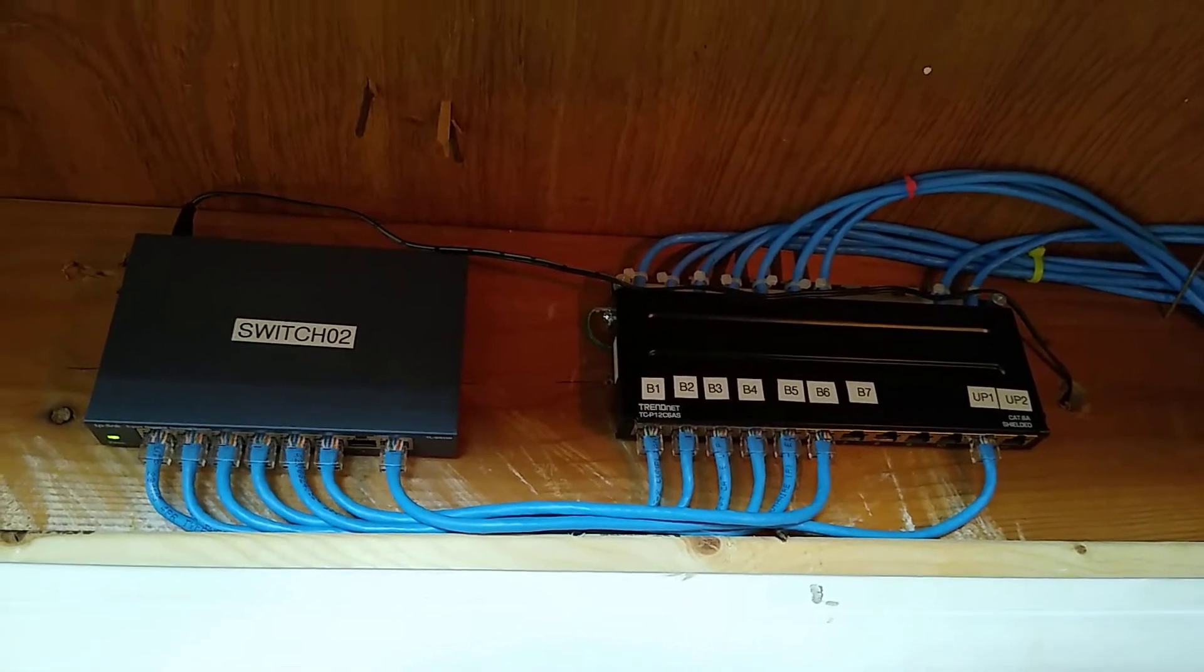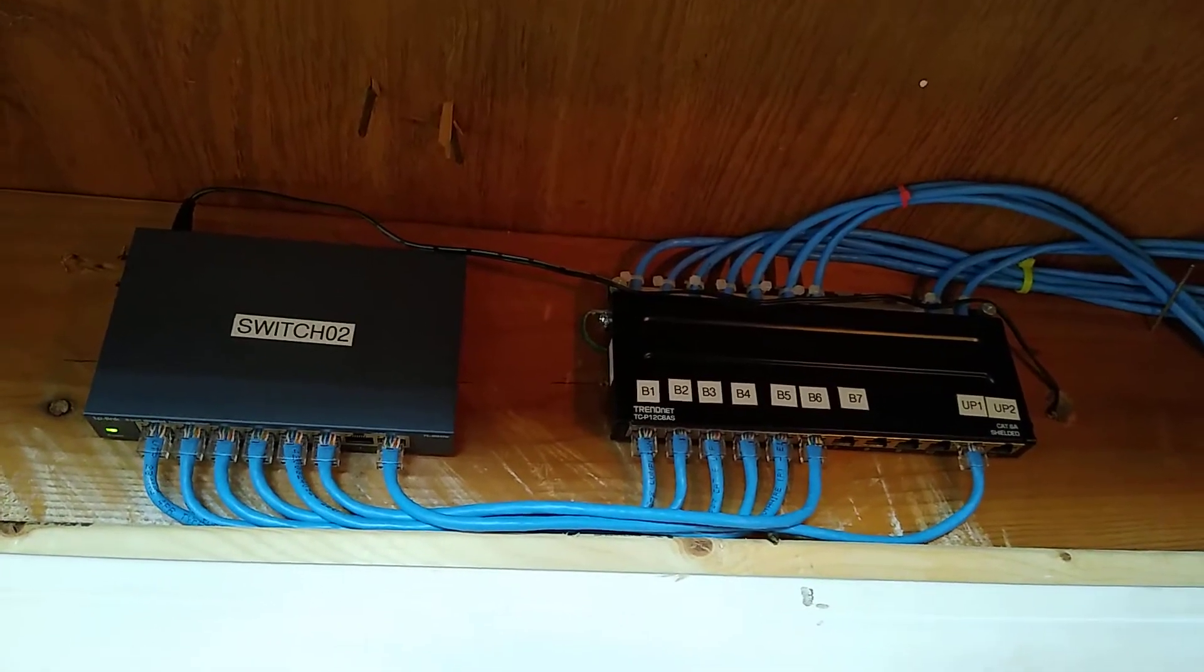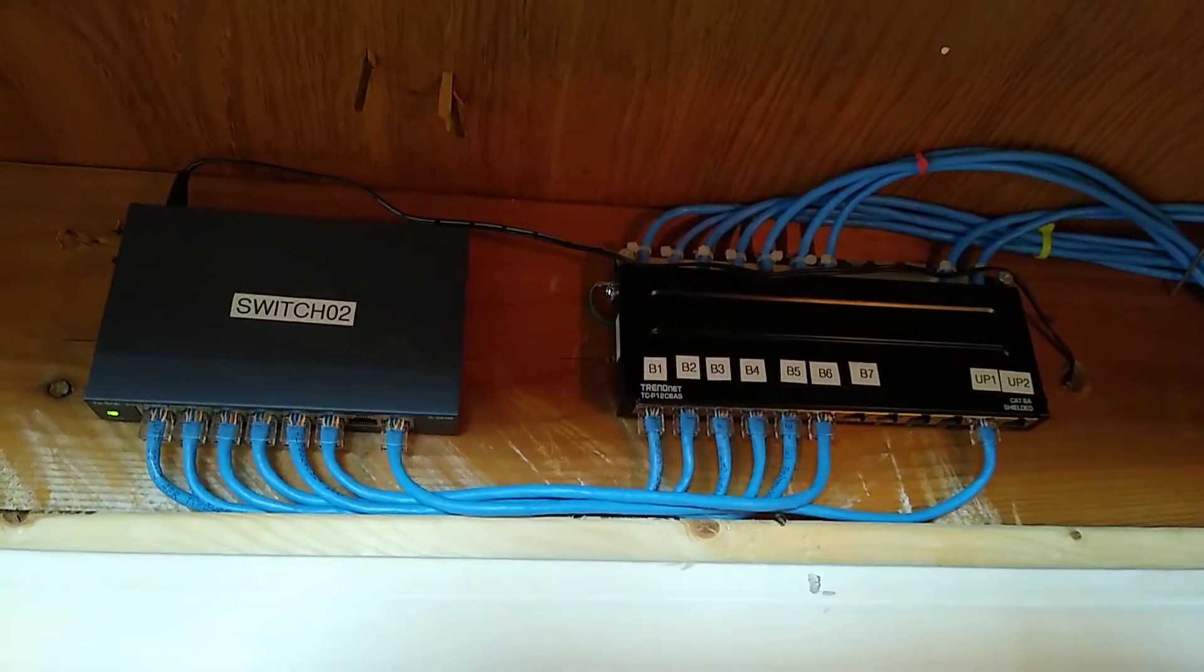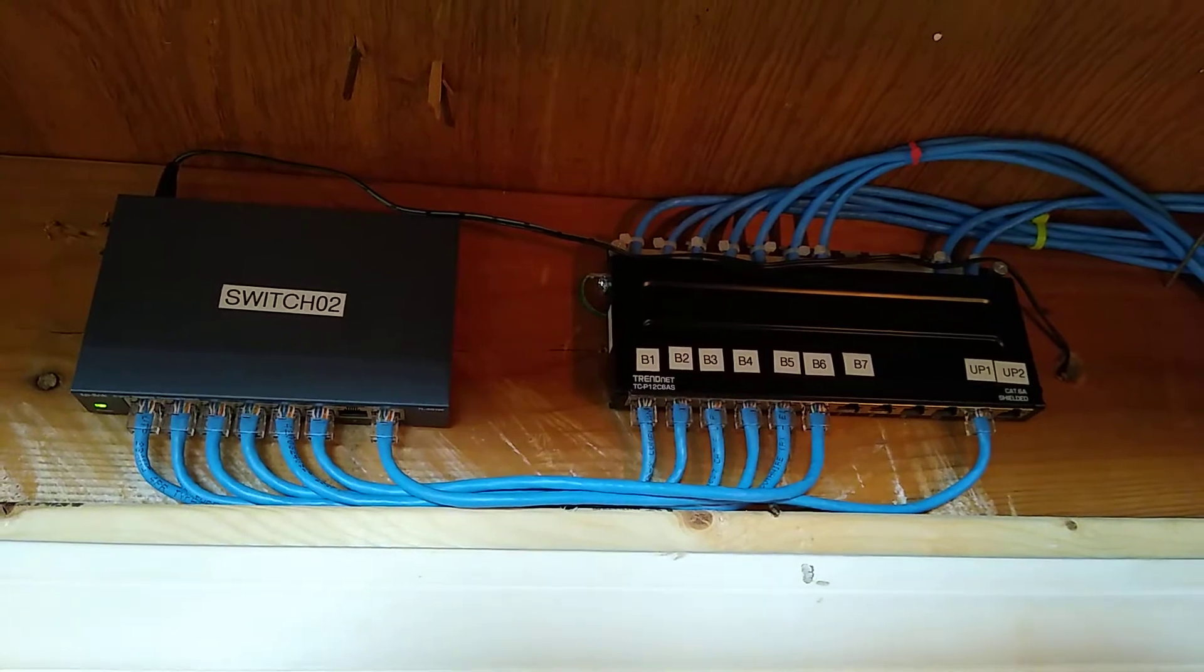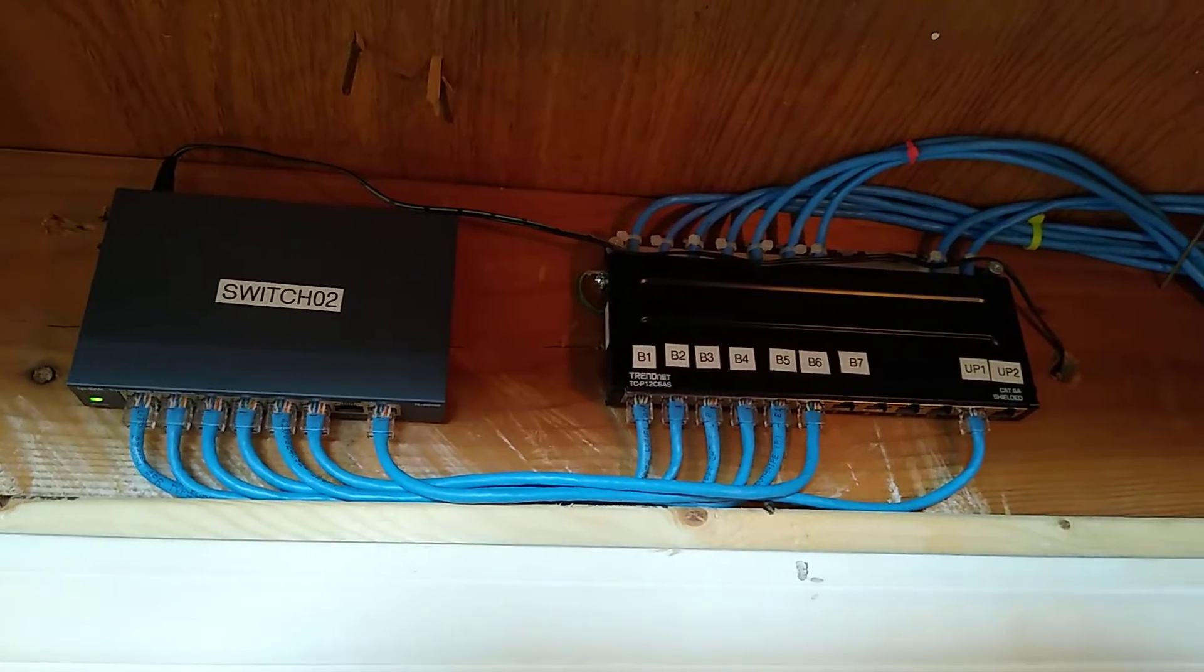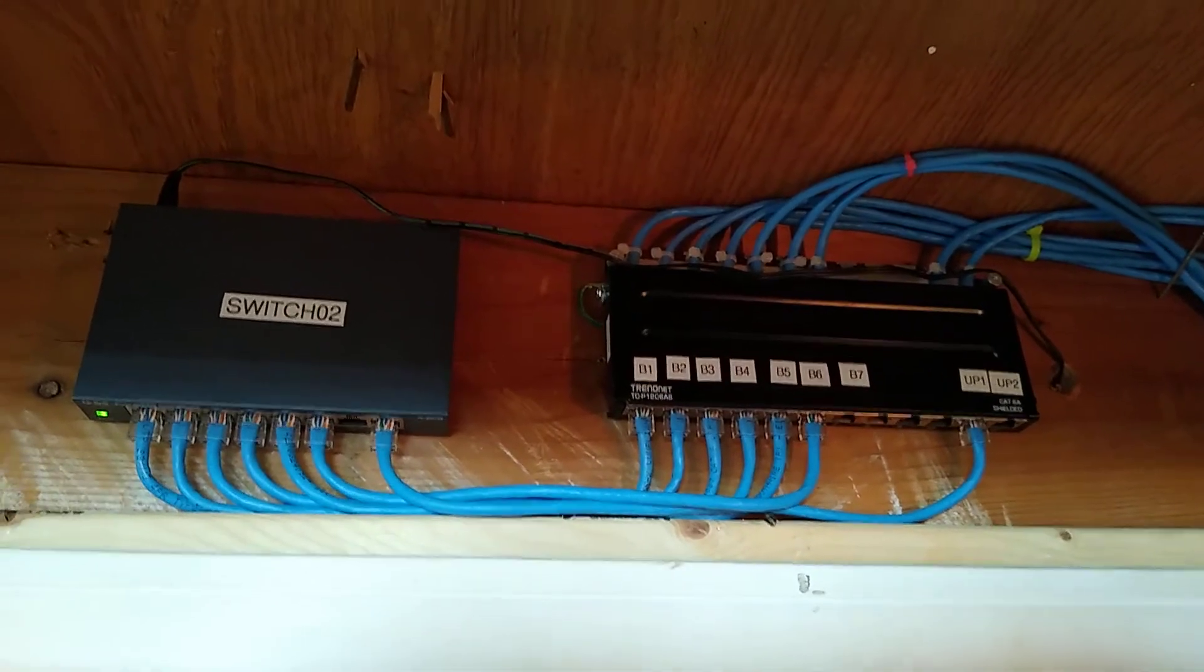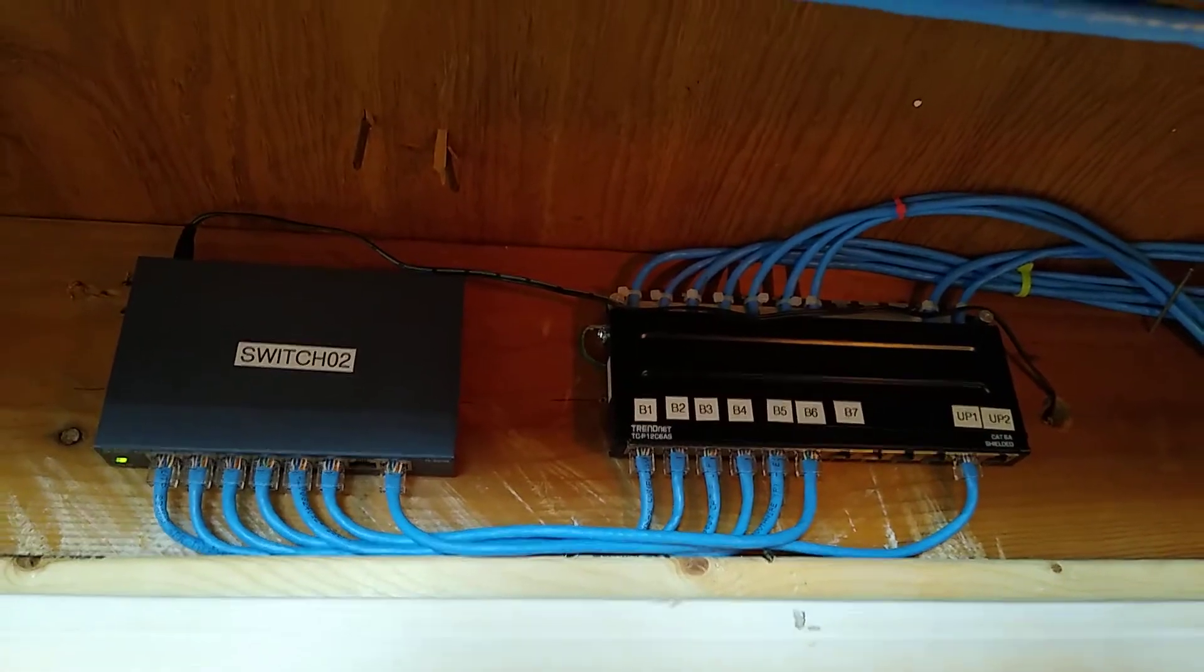And all those you see, I have all those patch cables to the right length, I made all of them, mostly because it was cheaper than buying them, but it also just looks really nice.